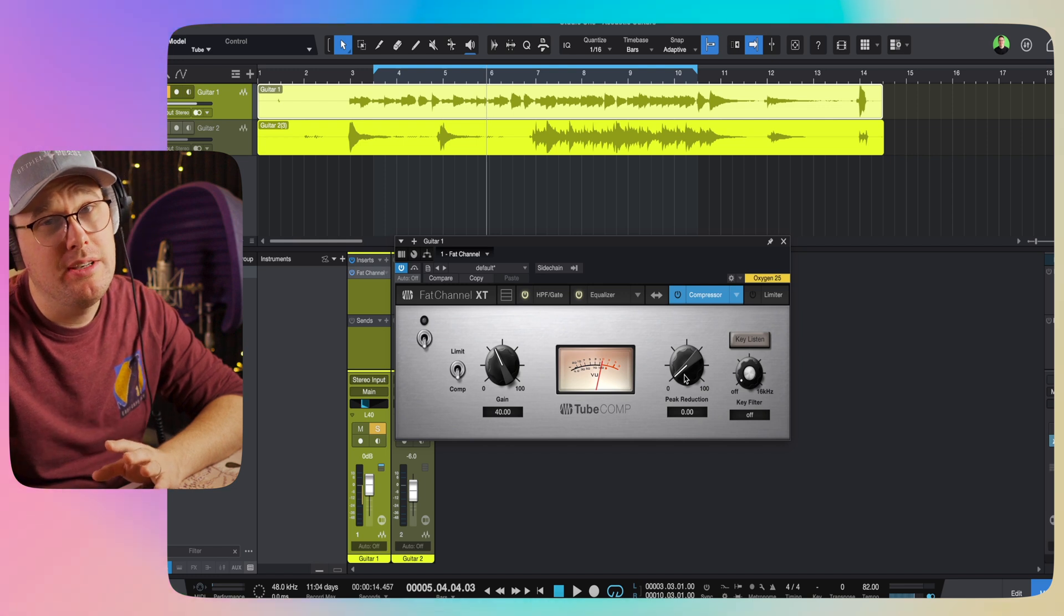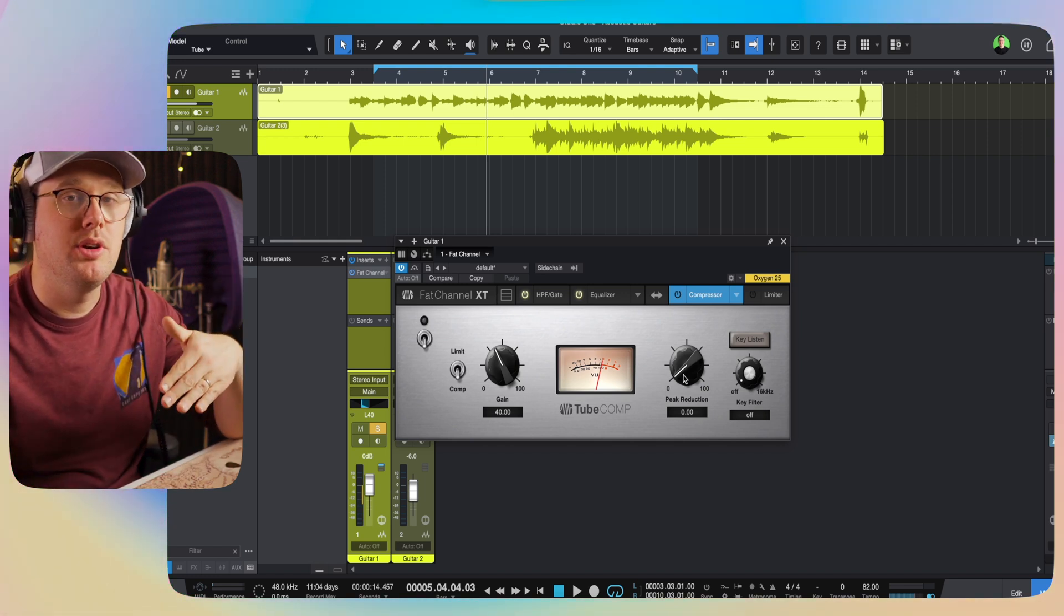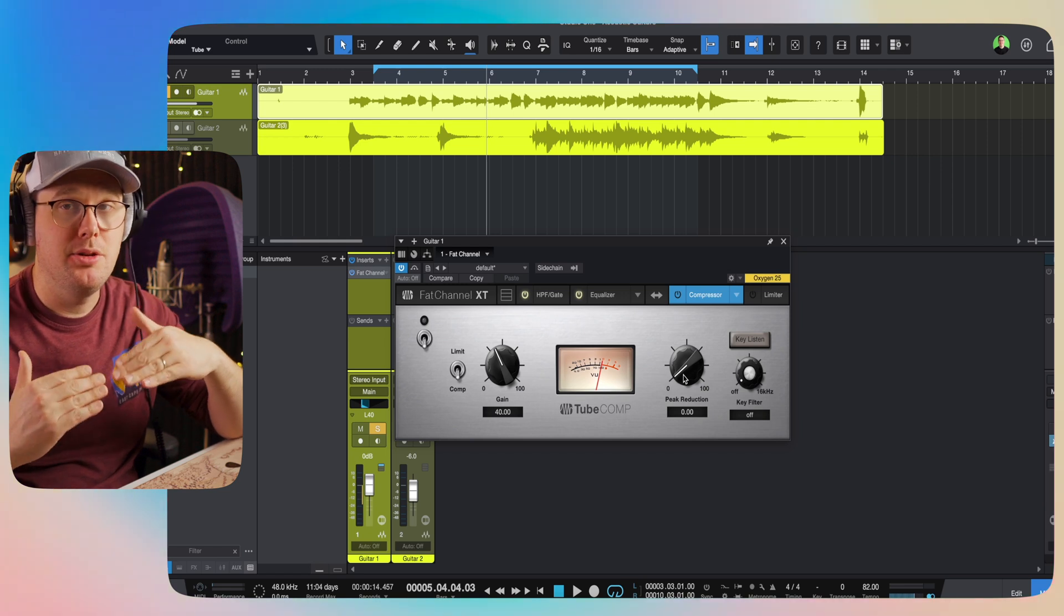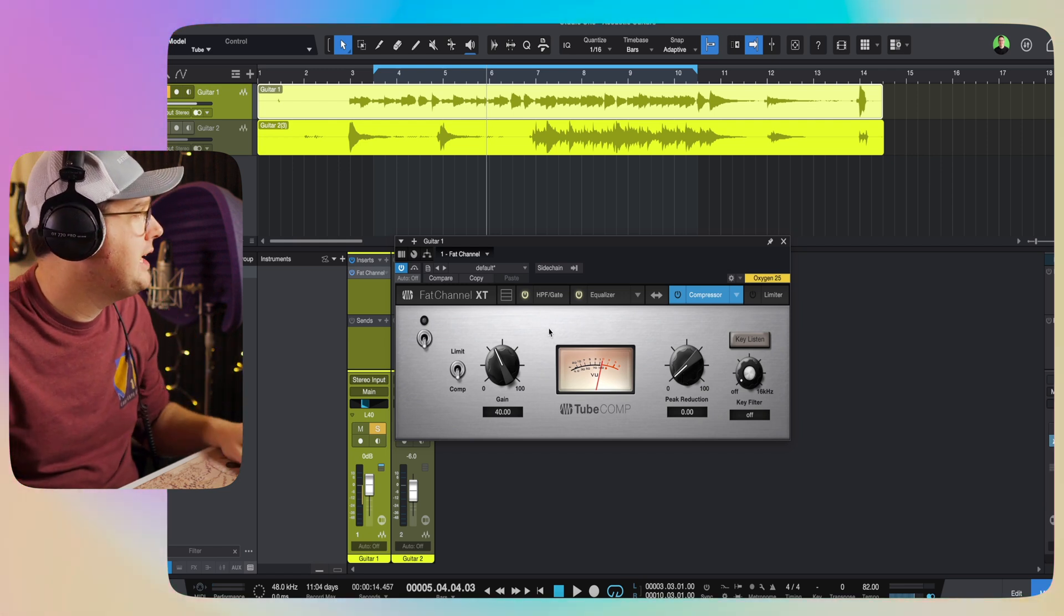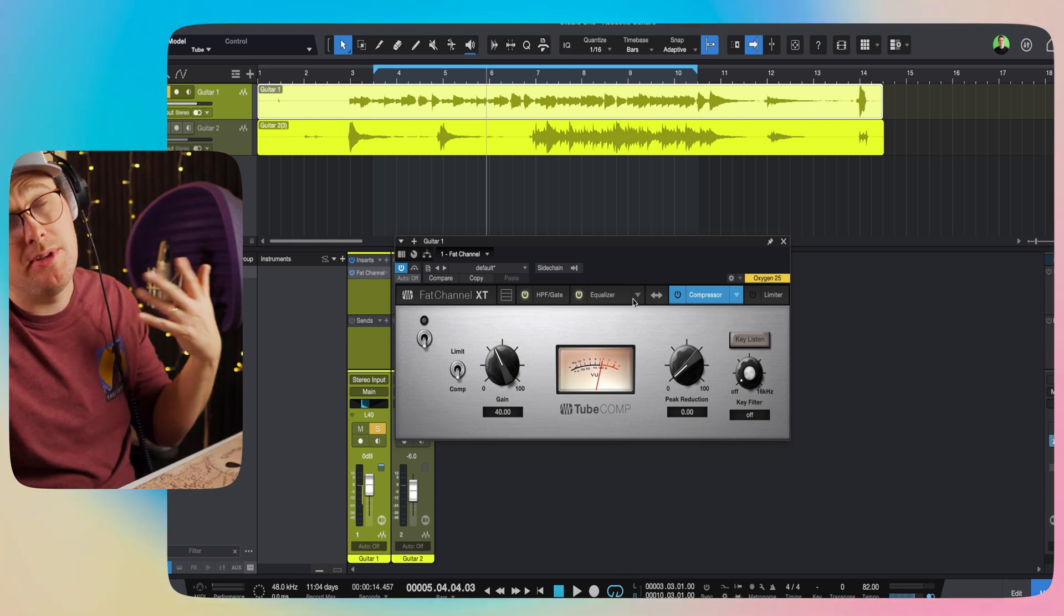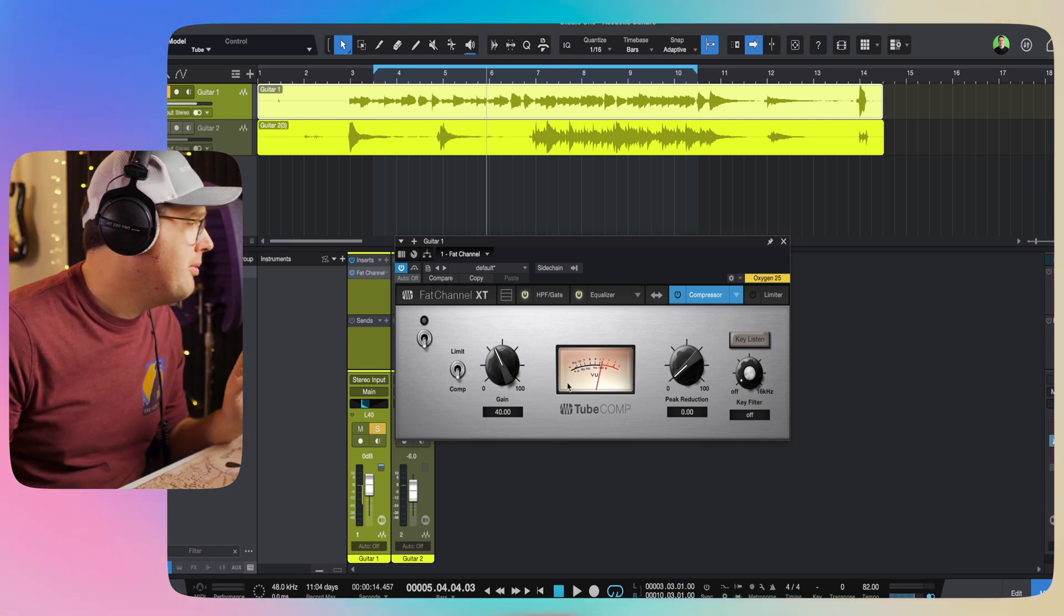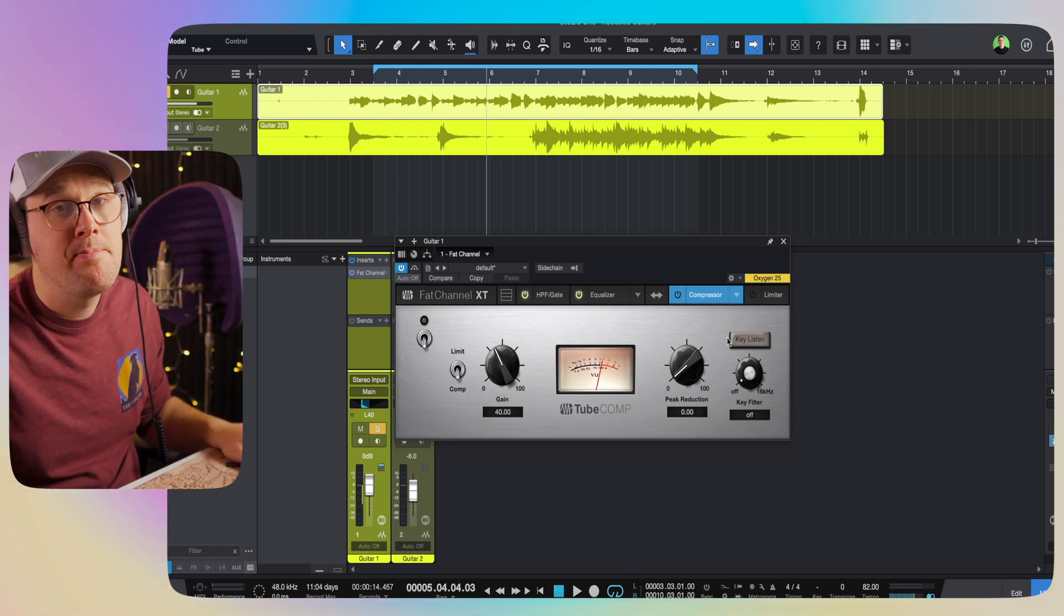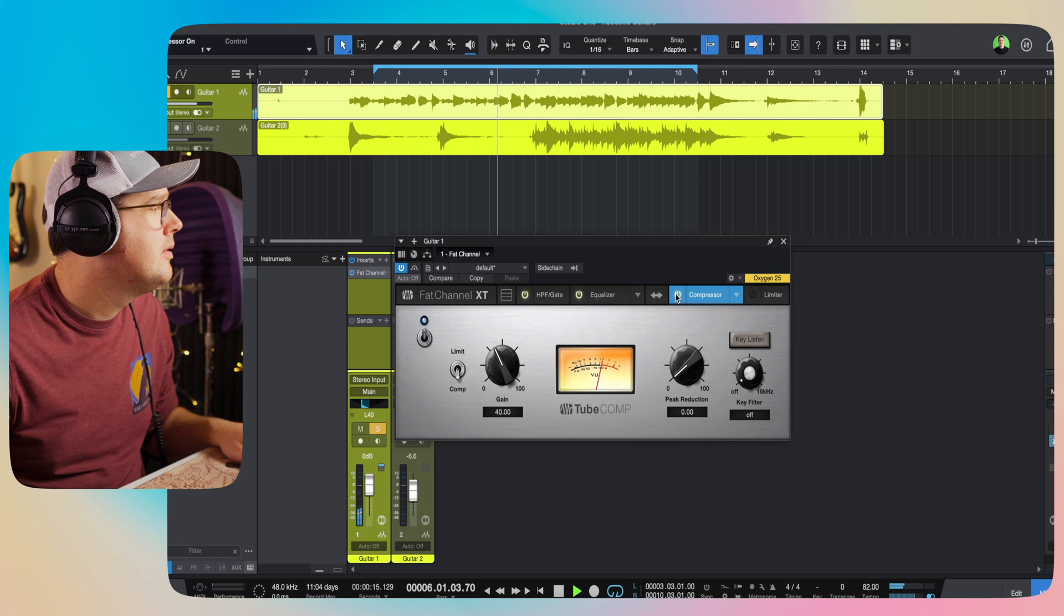You have a peak reduction knob, which you want to turn up. The more you turn it up, the more you're going to be reducing some of those transients. You're going to be making it a little bit more compressed. And then you can adjust the overall gain after it's over. So I'm going to do the same thing. I'm going to set the loop region. I'm going to let it play. And I'm going to get probably around six decibels of compression on this LA-2A.